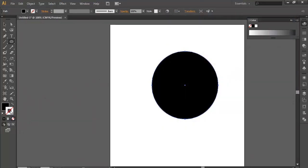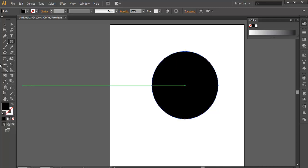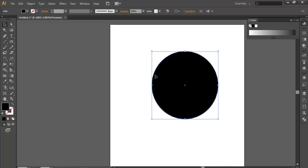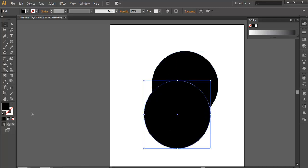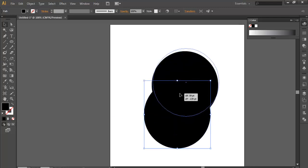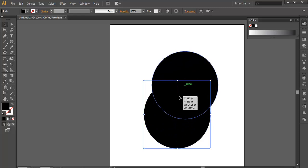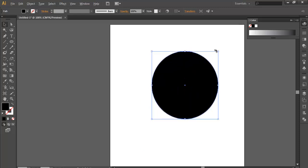I have removed the outline of the curve object so it should be null and the body should be black. Now duplicate it by clicking with Alt and the mouse, keep it over it, and scale it down a little bit.